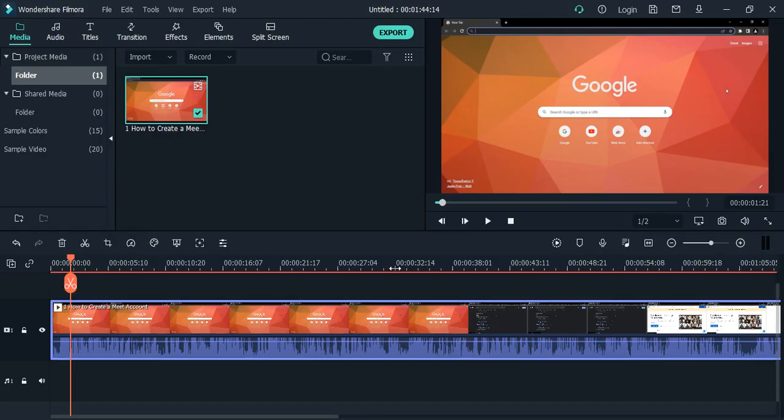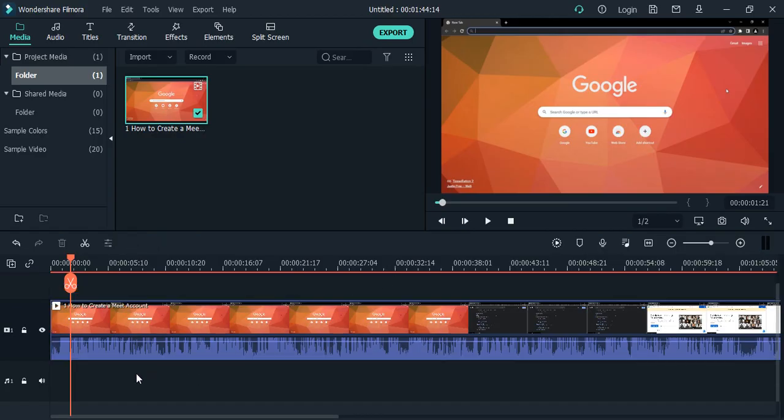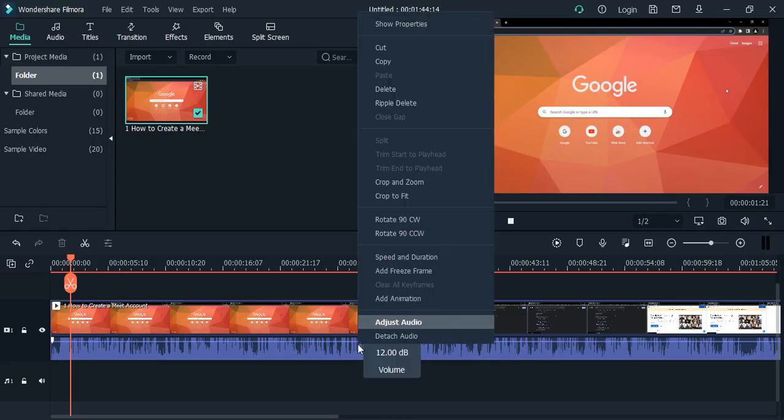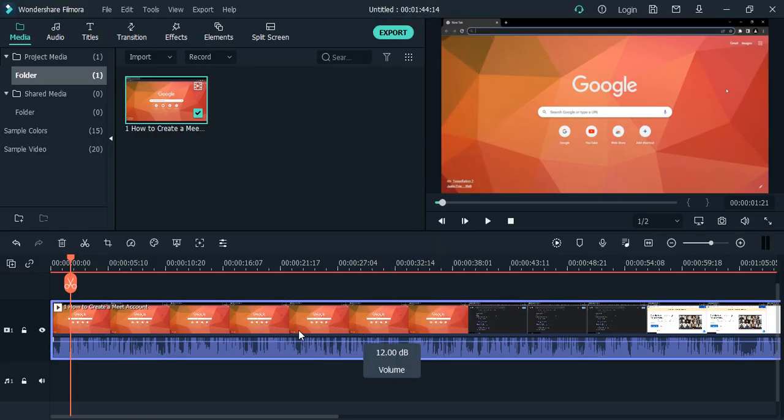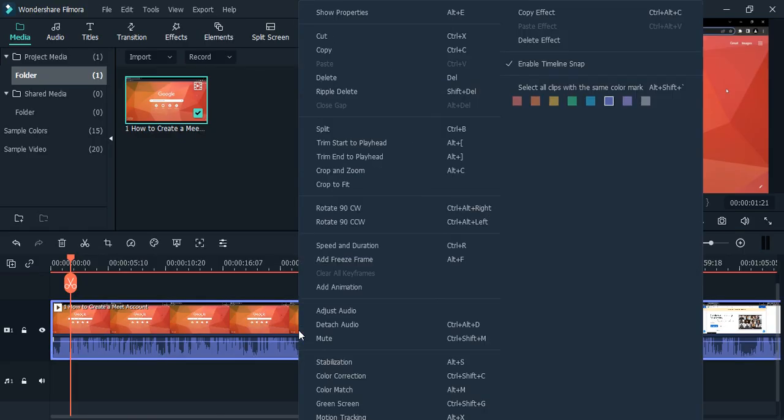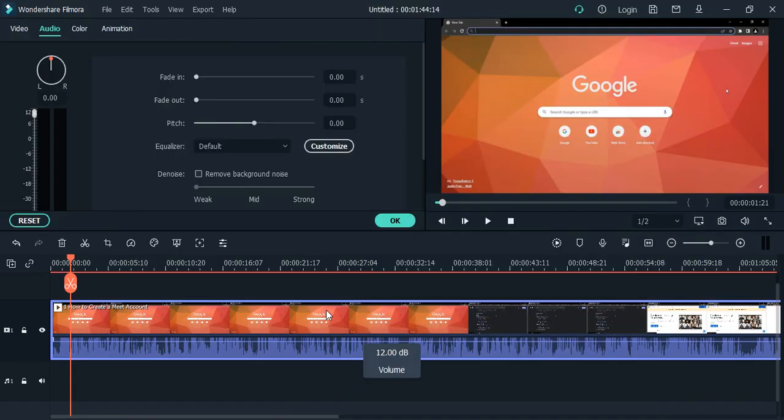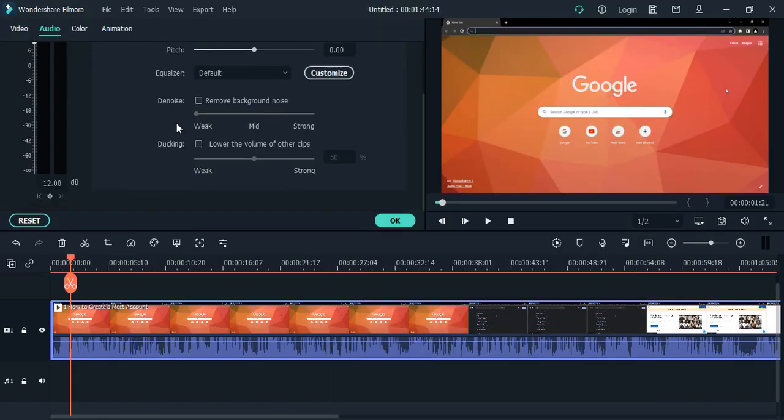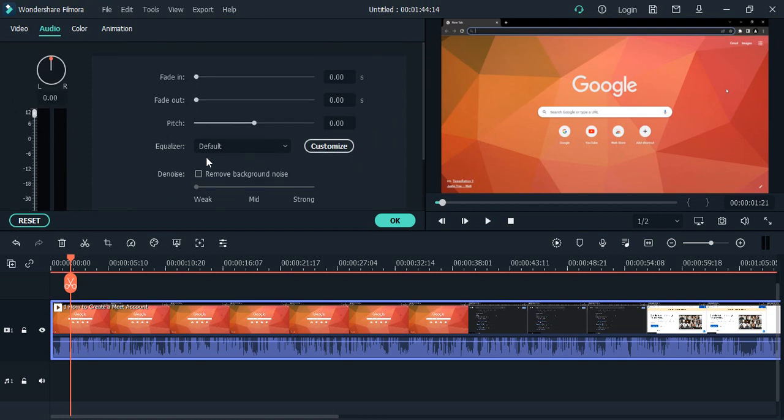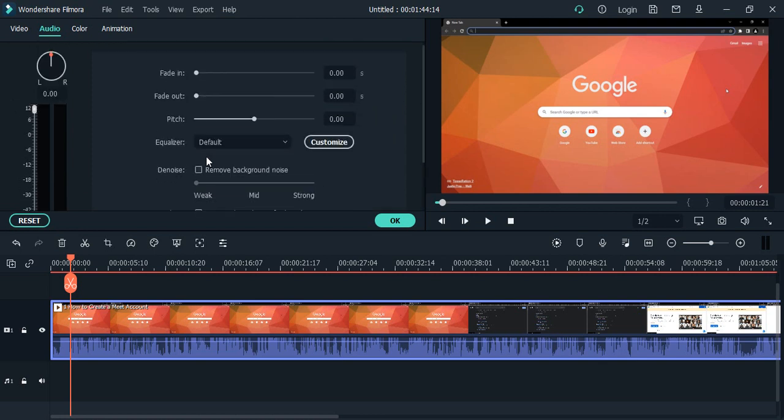How do we do that? First, make sure the video is exported into your working area and selected. Right-click and go to the option that says Adjust Audio. If we scroll a little bit down, you'll get the option Denoise - Remove Background Noise.